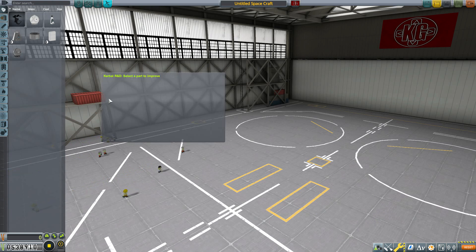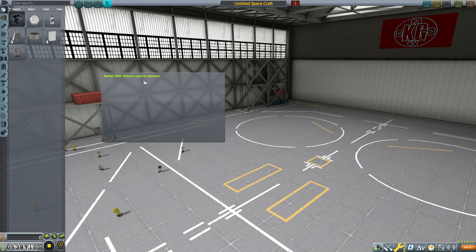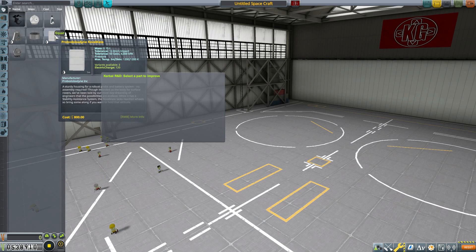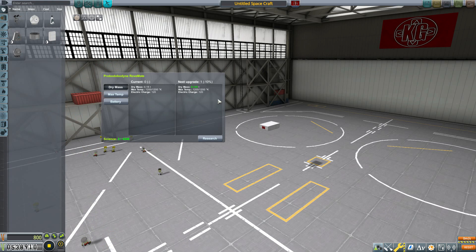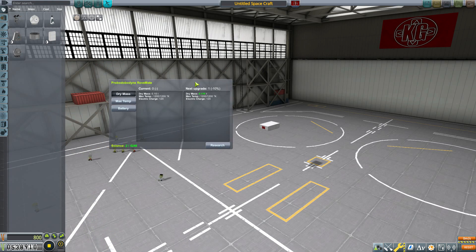It gives you your instructions right away: select a part to improve. So say we go to this Rovemate probe core, and there you go, we can upgrade this part.